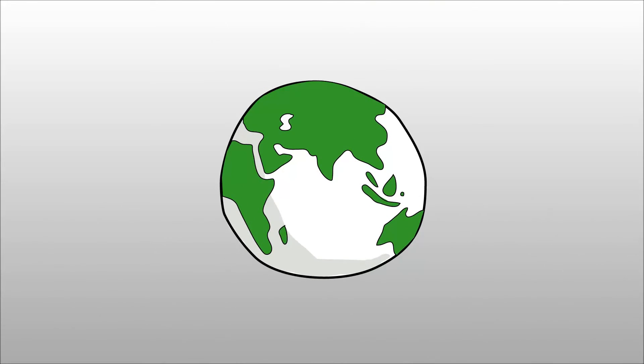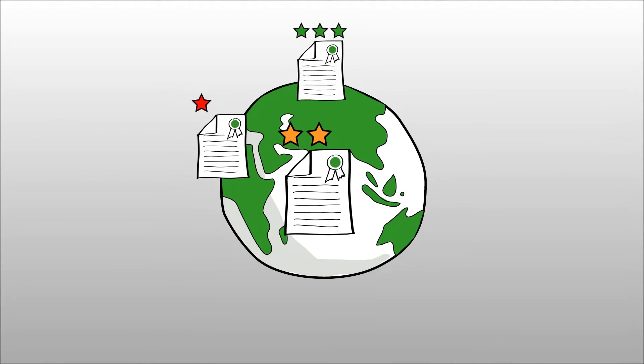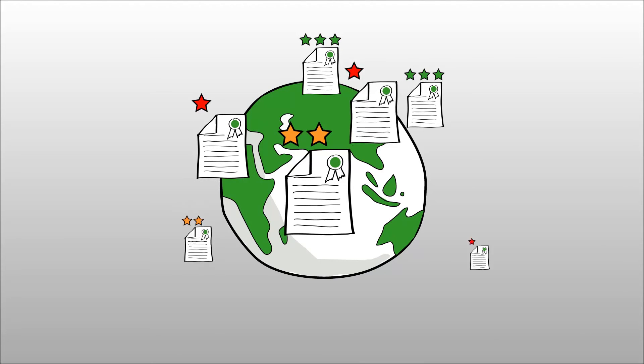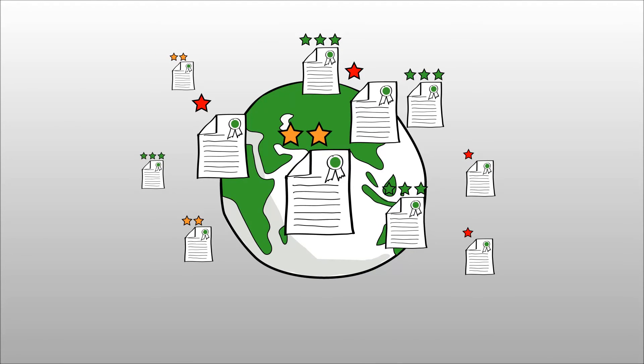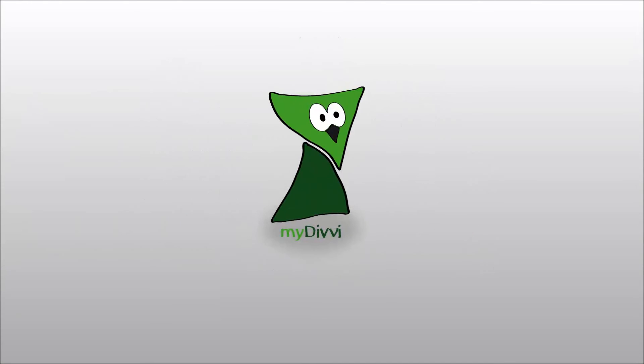And this is exactly how My Divi intends to make the academic world a better place for everyone. My Divi. Share your knowledge with the world.